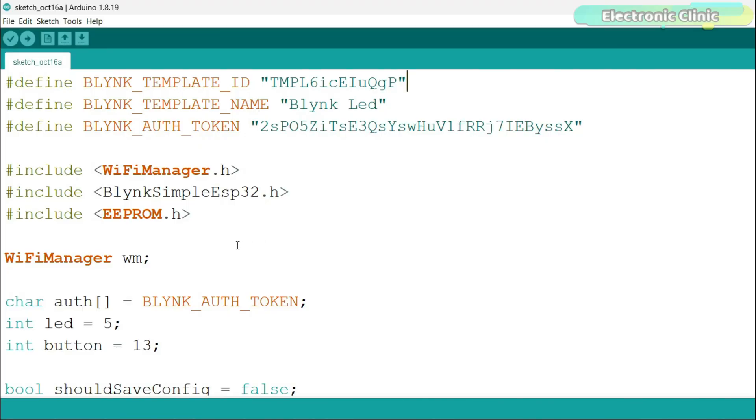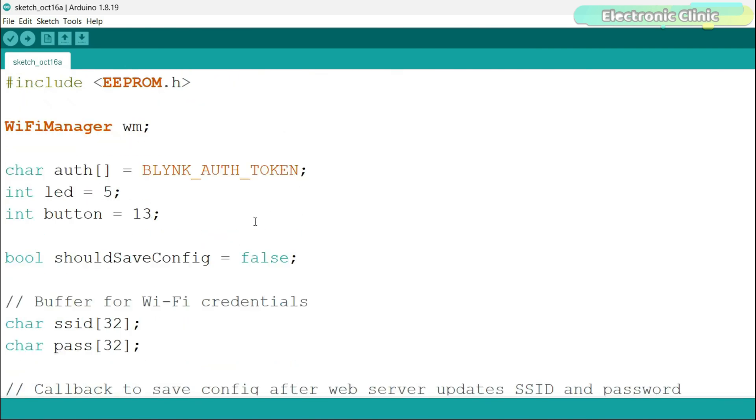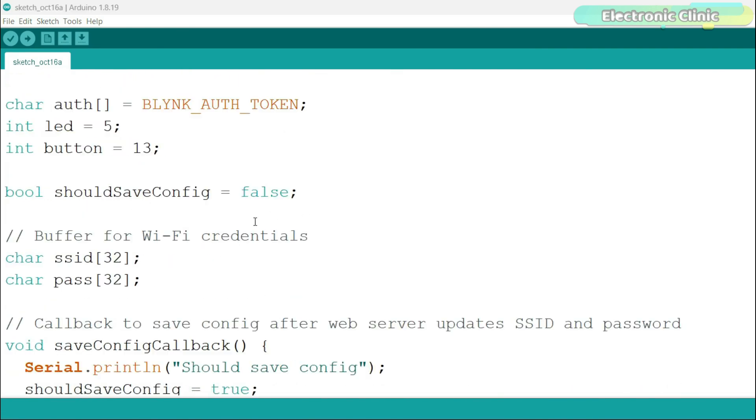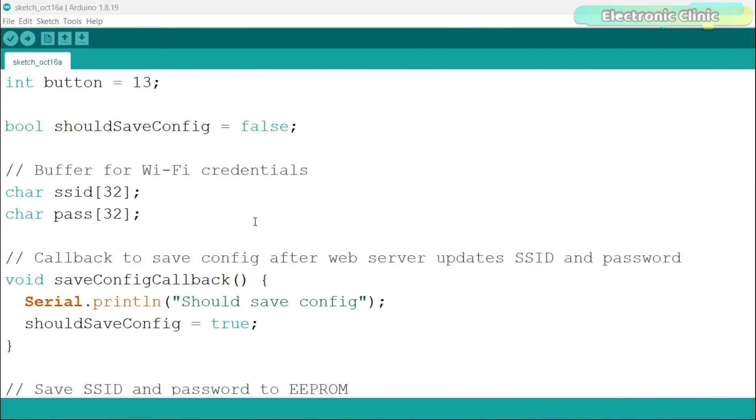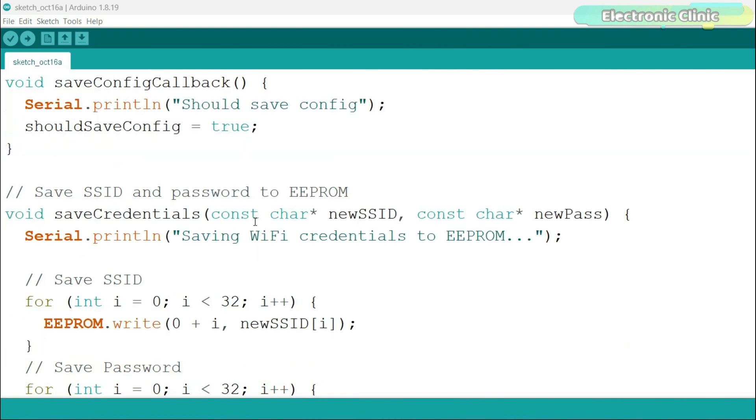And let me tell you, even though I'm using the WiFi Manager library, I have done 90% of the programming myself to simplify the code. Trust me, when you see the code, you will be amazed at how I made such complex work so simple. So without any further delay, let's get started.